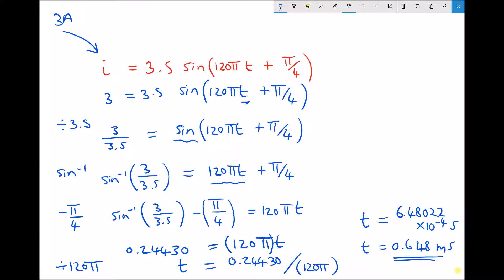We can check this answer by returning to our original function and inputting t equal to 0.648 milliseconds, or 6.48 times 10 to the minus 4 seconds. When you do that, you'll find — give or take a little rounding — an answer equal to 3 amps, proving that the answer is accurate.